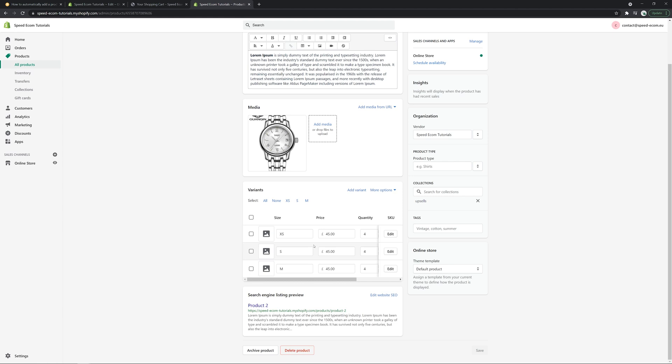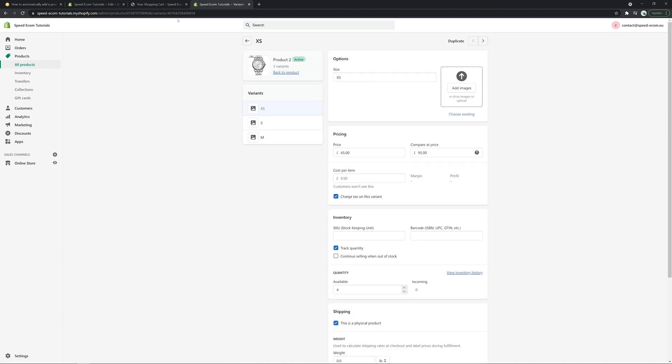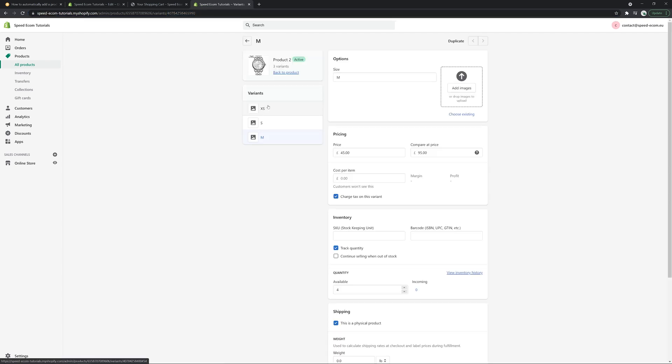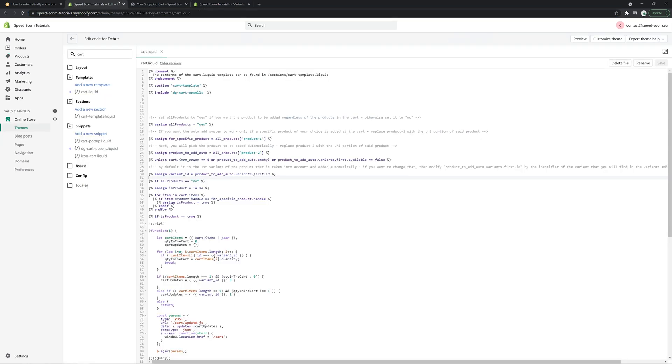By default, it's always the first variant that's added. But if you want a specific variant, you can, for example, pick it and then click on edit. And you will see here at the end of the URL section, there is an ID of the said variant. So if I want to add the variant M, this is the ID that I'm going to copy. And all I have to do is just replace this text with the ID.